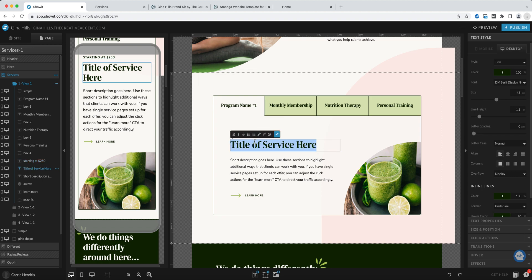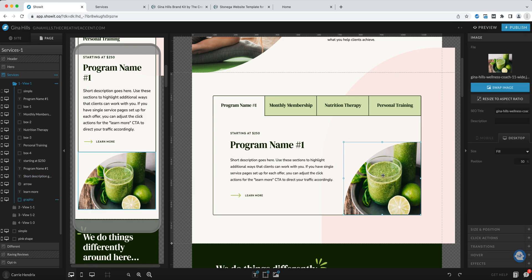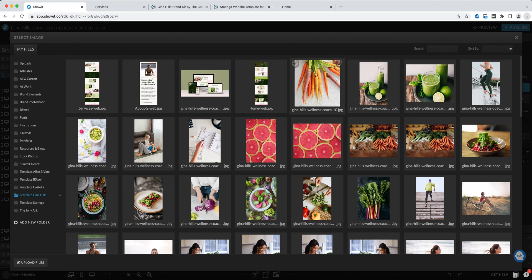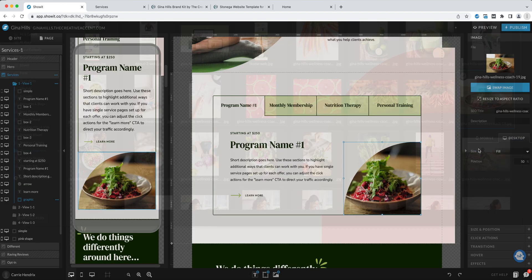We can change the name again program name number one. You can double click to update the details and you can change out the image just by simply double clicking and this will pull up your media library where you can choose another image.